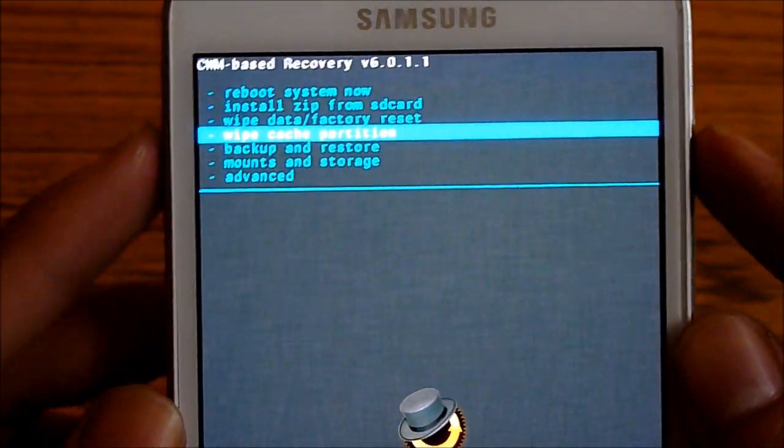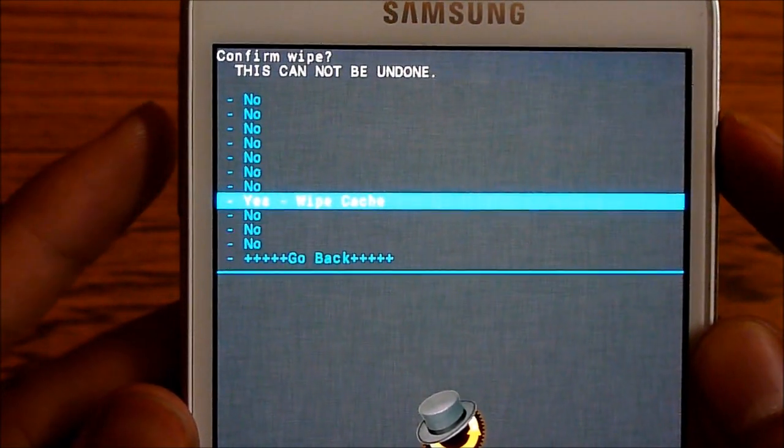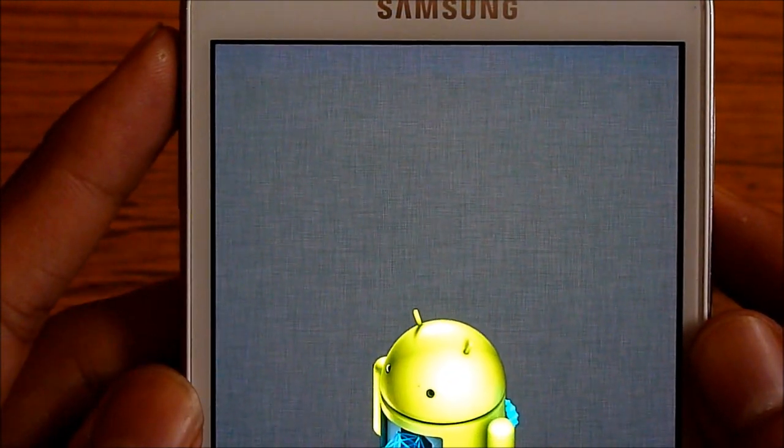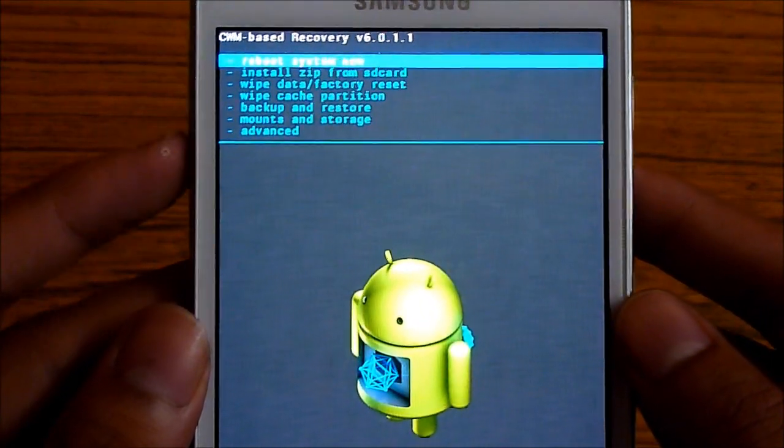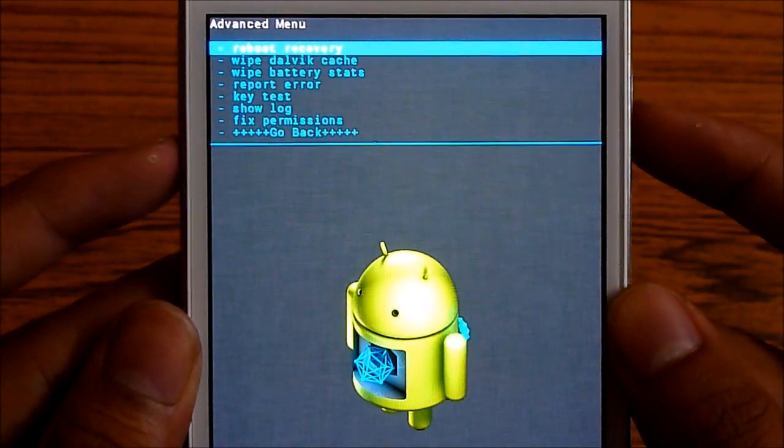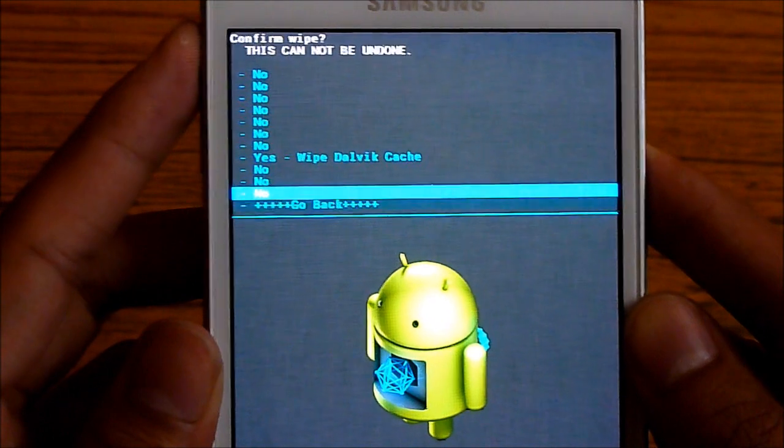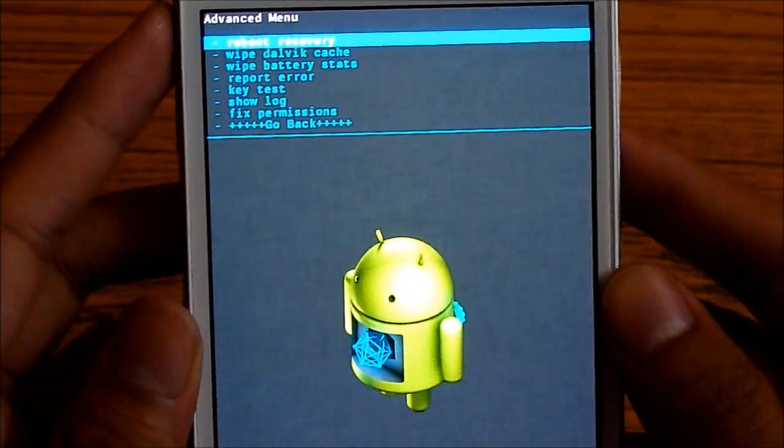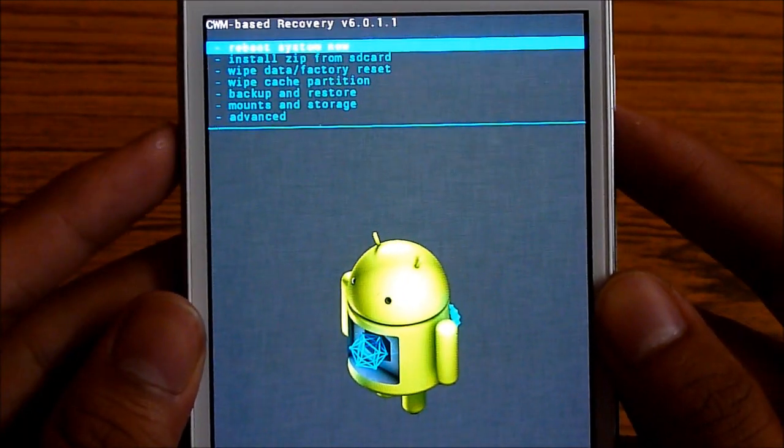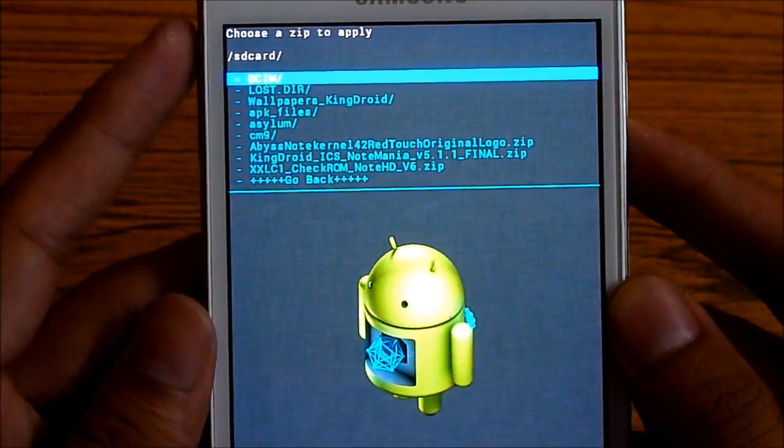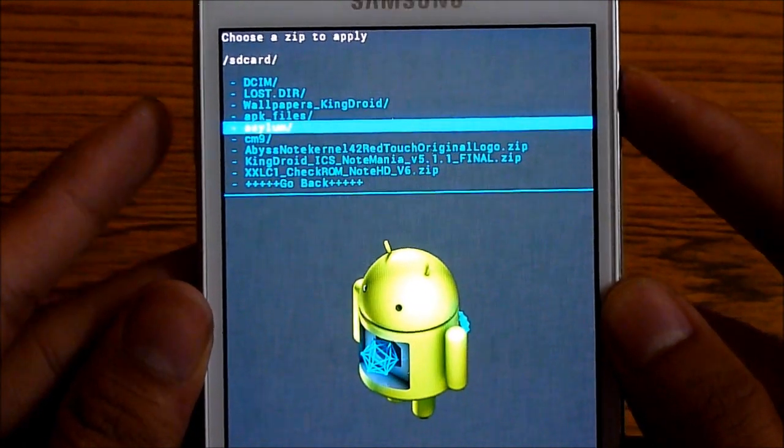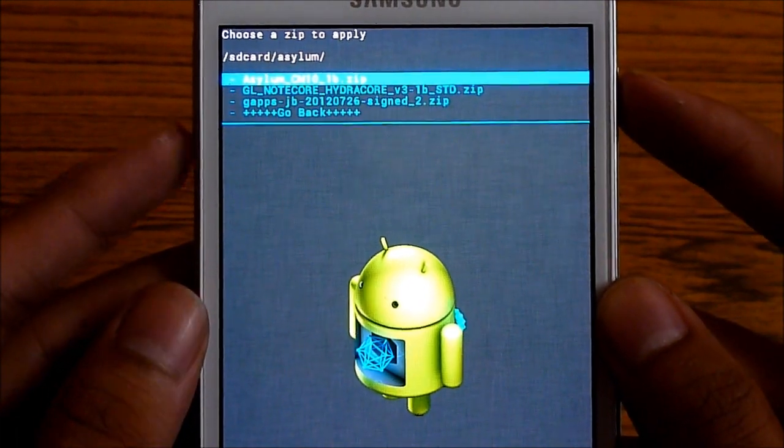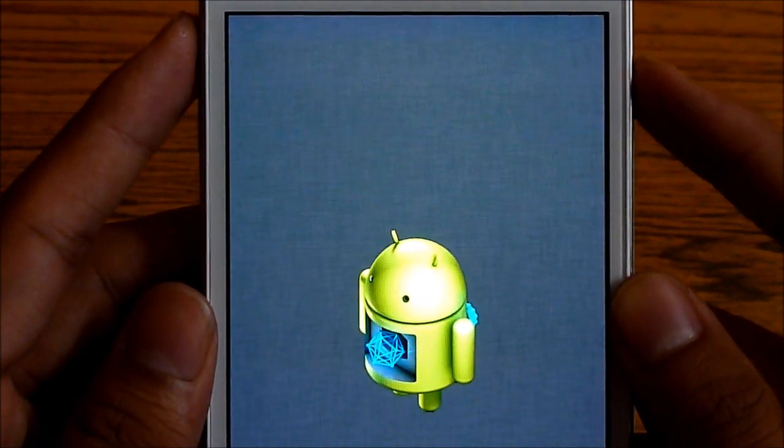Do a wipe cache partition. Yes wipe cache. Once you have done that, go to advanced and do a wipe dalvik cache. Now go back. Install zip from SD card. Choose zip from SD card and navigate to the link 1. That's the Asylum CM10. Select it and hit yes install.